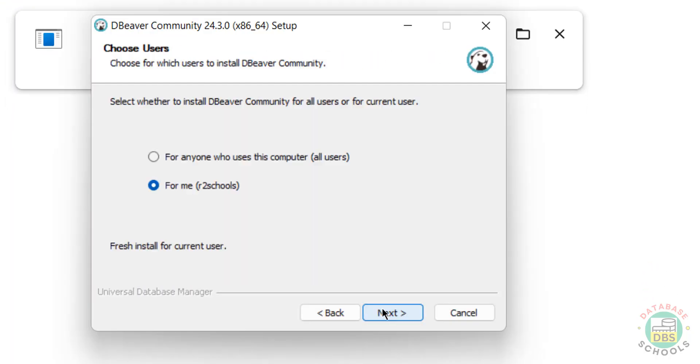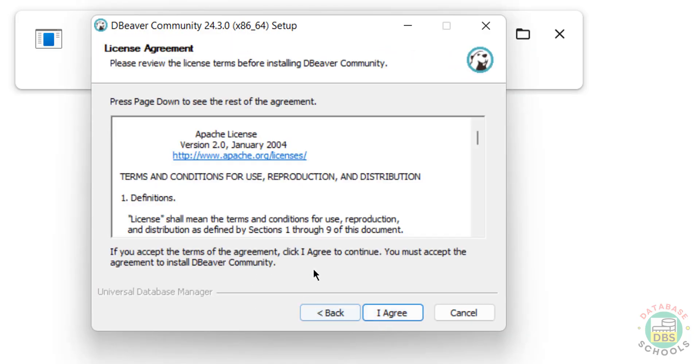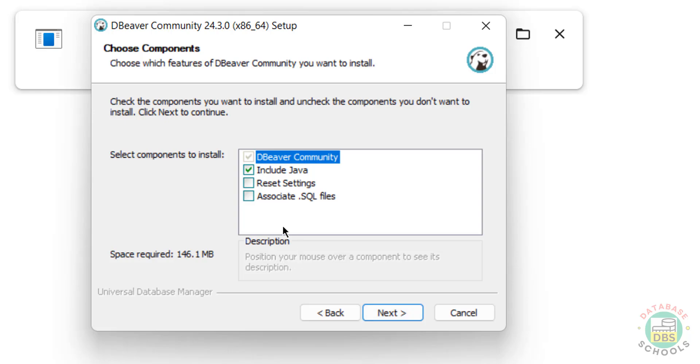Click on Next. Click on I agree to accept terms. Select All Users and click on Next. Click on Next again, accept the license agreement.